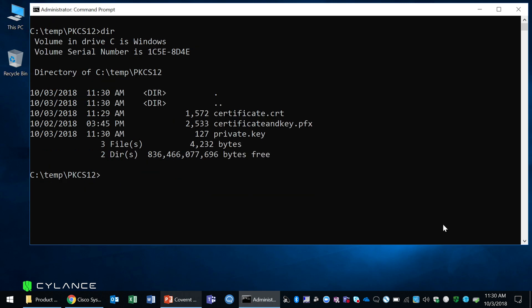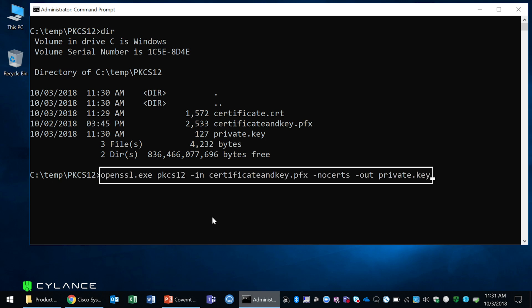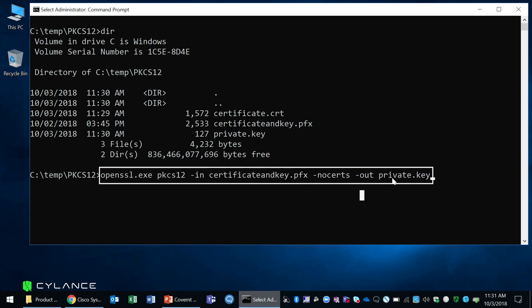The next step is to extract your private key from your PFX file. So the command that you'll be using is shown here on the DOS prompt. Again, it's going to be the PFX file as your input file, and the private key file is going to be the key file that gets generated.